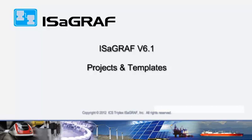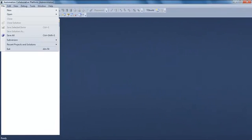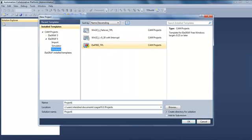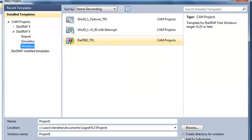Welcome in this video in which we are going to see how to use projects and templates. When you create a project you have to choose what we call a template. A template is a project model.